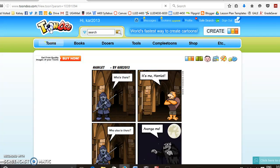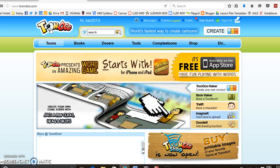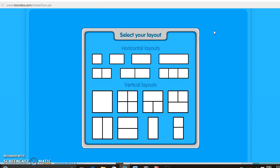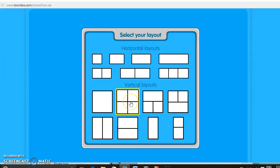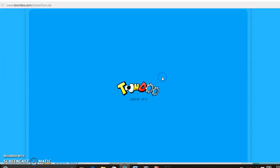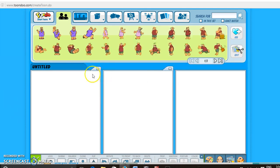So first you'll go to Toondoo.com and then you can create right here, click create. You can select your layout, there's different types of layouts here. I picked this one, but you can use whatever. Here's the basic three square that you normally see in cartoons and whatnot.